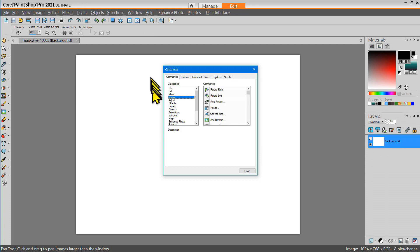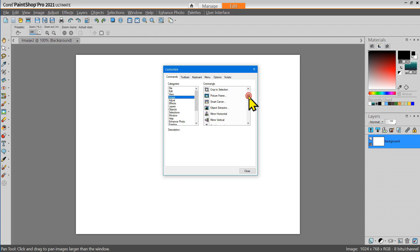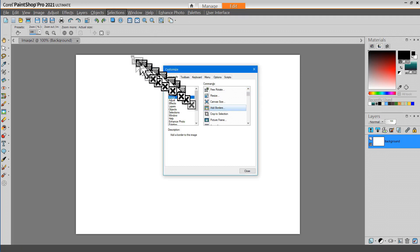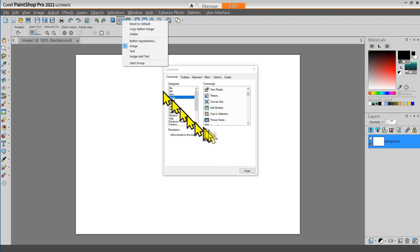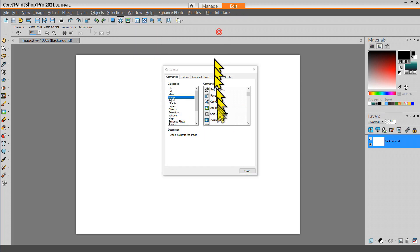Other tools that I frequently use are in the Image category and that includes adding Borders and adding Picture Frames.